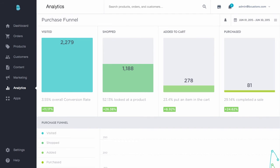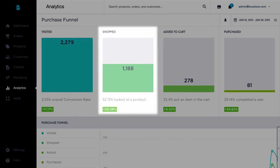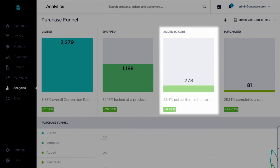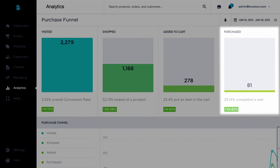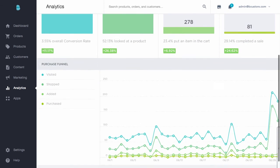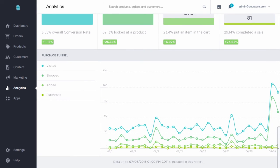Next we have the purchase funnel report. This shows you details on how customers are making their way through your store and at what rate they convert during each step of the process. You can set whatever date range you'd like to see how many customers visited, looked at a product, put an item in their cart, and completed checkout. Below you'll see trends over time so you can monitor adjustments made to your store to streamline the purchasing experience.